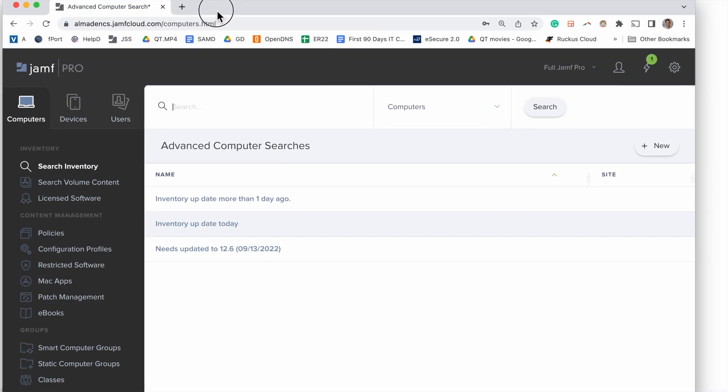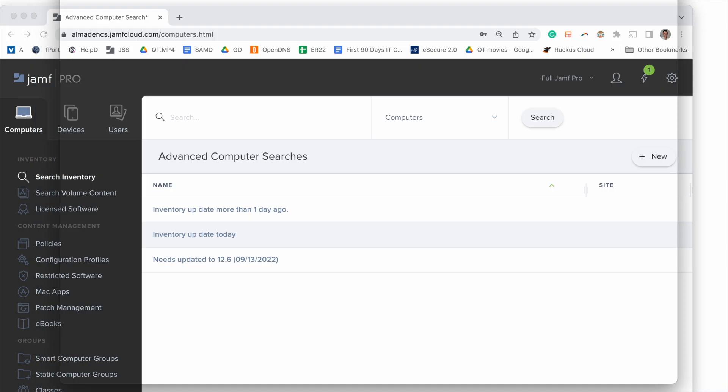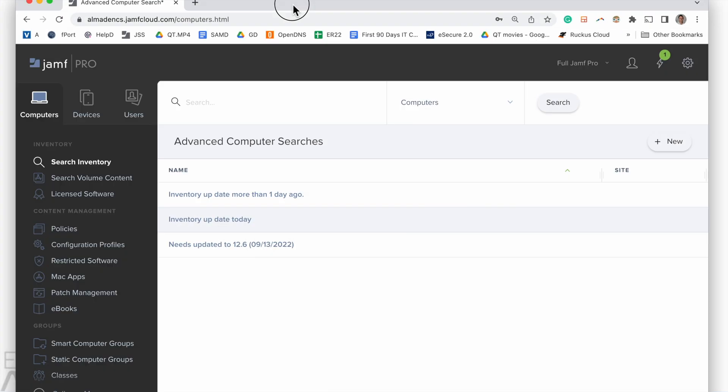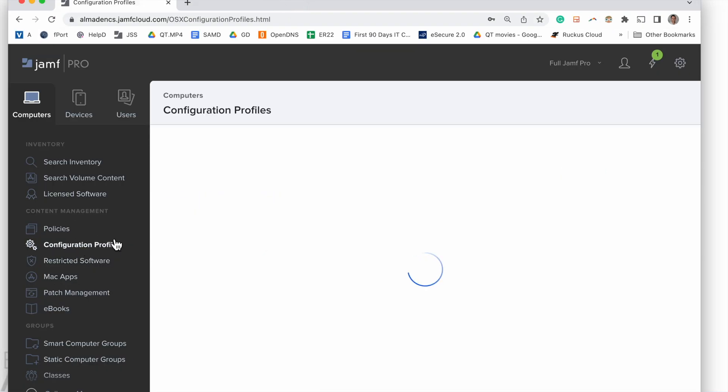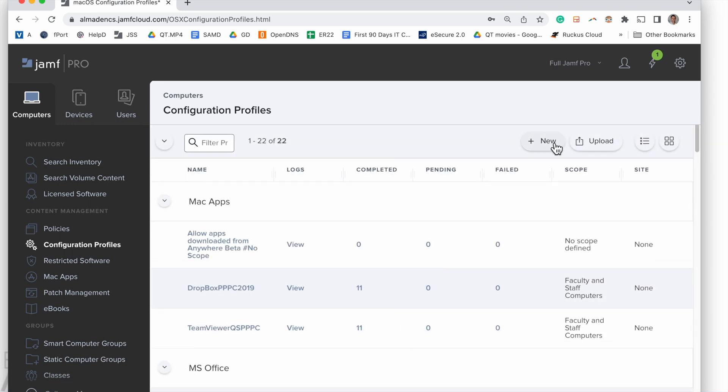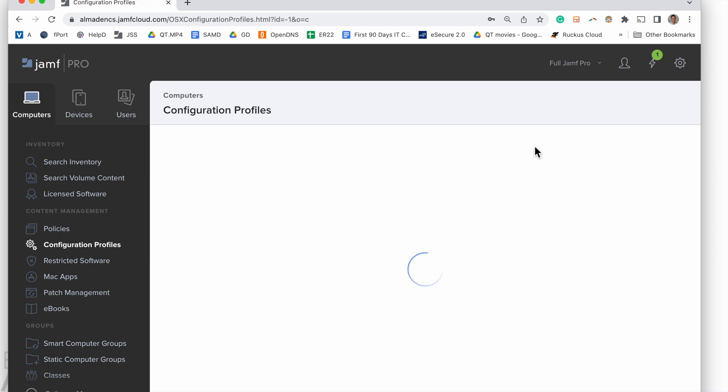So this is a good idea if you want users to have this access. This Jamf software server's for a school environment, so a lot of teachers have computers they want to add their printers at home. It's not a huge security risk, so we're going to allow that.